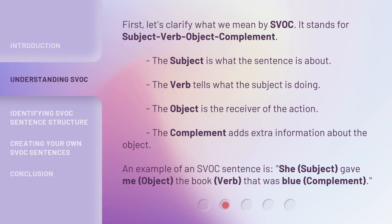First, let's clarify what we mean by SVOC. It stands for subject-verb-object complement. The subject is what the sentence is about. The verb tells what the subject is doing. The object is the receiver of the action. The complement adds extra information about the object.